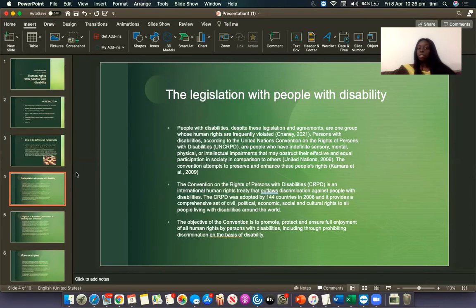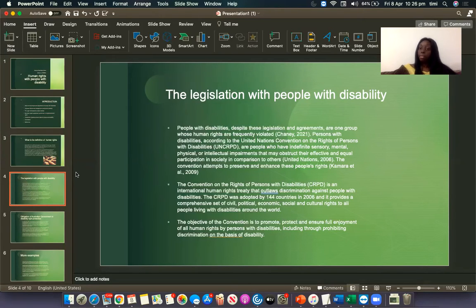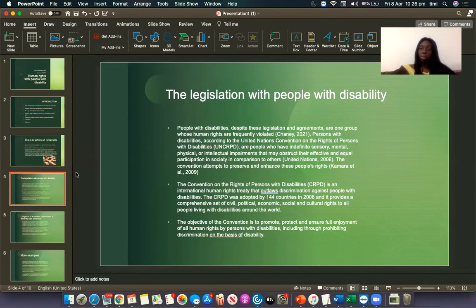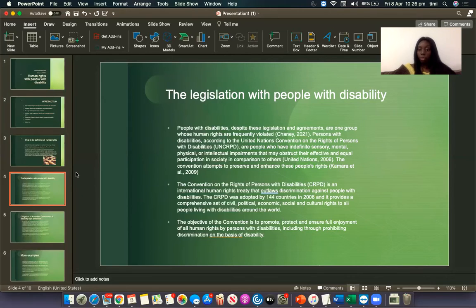The Convention on the Rights of Persons with Disability, the CRPD, is an international human rights treaty that addresses discrimination against people with disability. The CRPD was adopted by 144 countries in 2006 and it provides a comprehensive set of civic, political, economical, social, and cultural rights to people living with disabilities around the world. The objective of the Convention is to promote, protect, and to ensure full enjoyment of all human rights by persons with disabilities, including through prohibiting discrimination on the basis of disability.